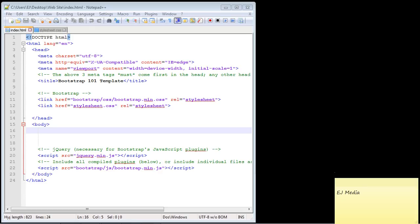In this video we are going to create a dropdown menu using Bootstrap. This is a very widely used piece of Bootstrap functionality. The good thing is that once you learn how to set these dropdown menus up and understand the basic structure, it really becomes a question of just fine-tuning what you want, and we'll cover that as well.